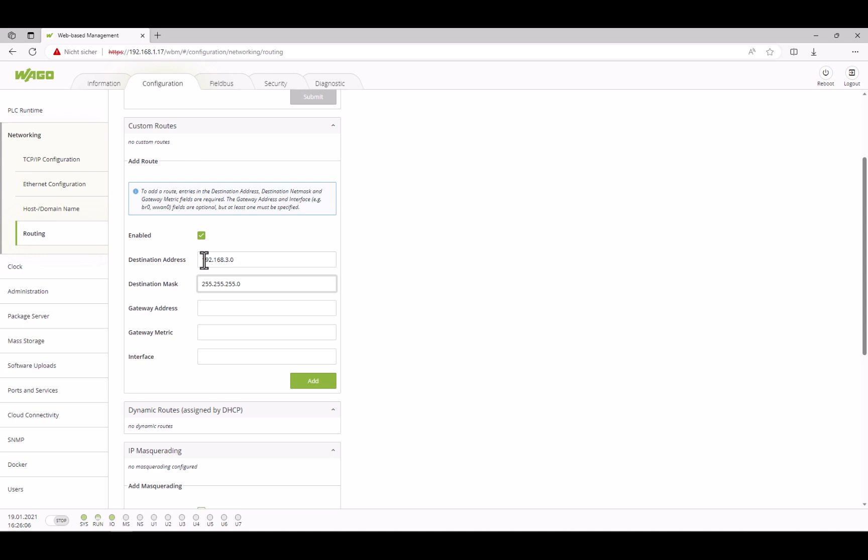If only one host is to be shared, an IP address including the host address can also be entered here. But then, the subnet mask must be set so that the address is read out to the last digit. For example, 255.255.255.255.